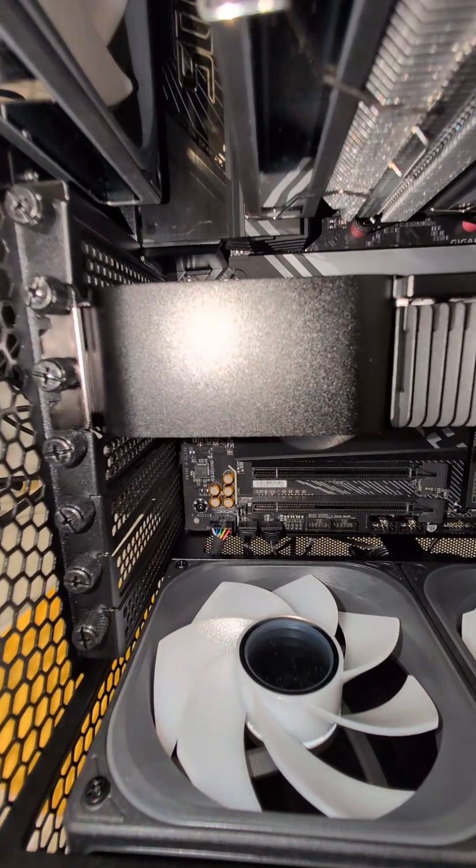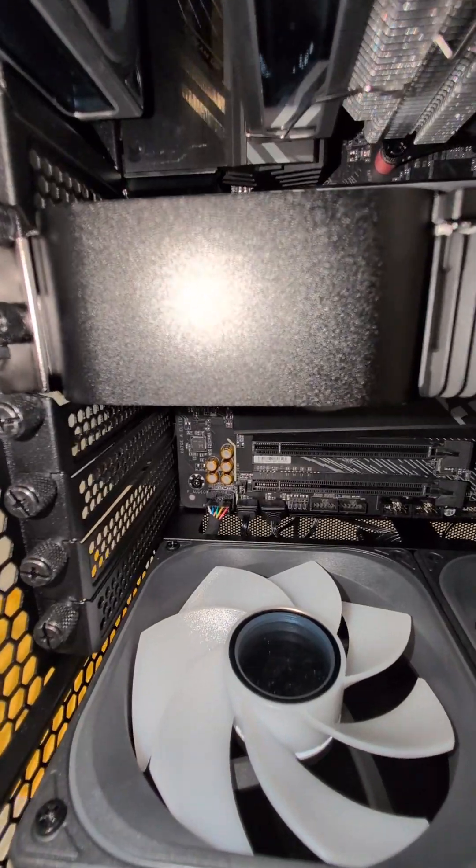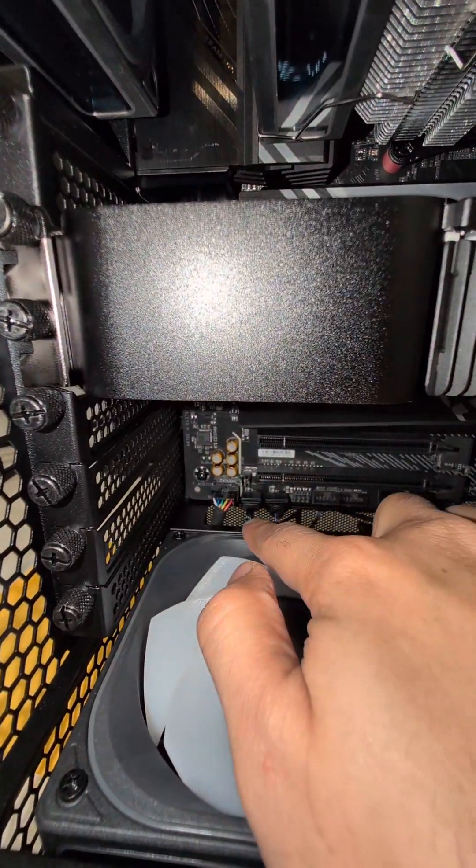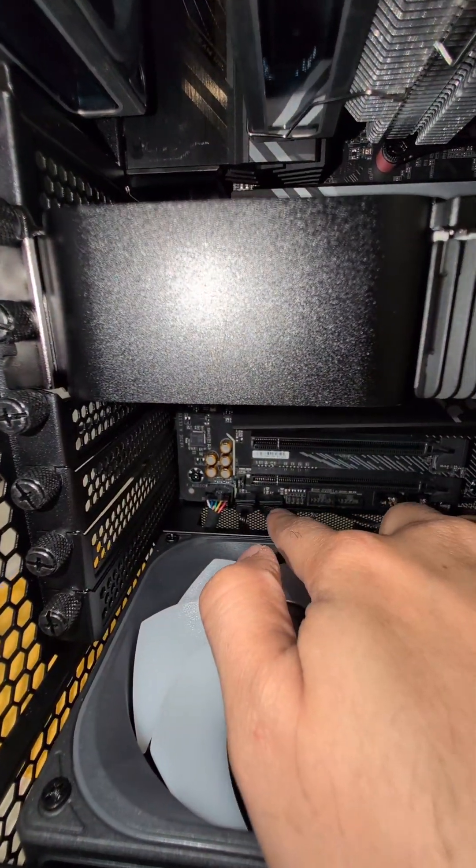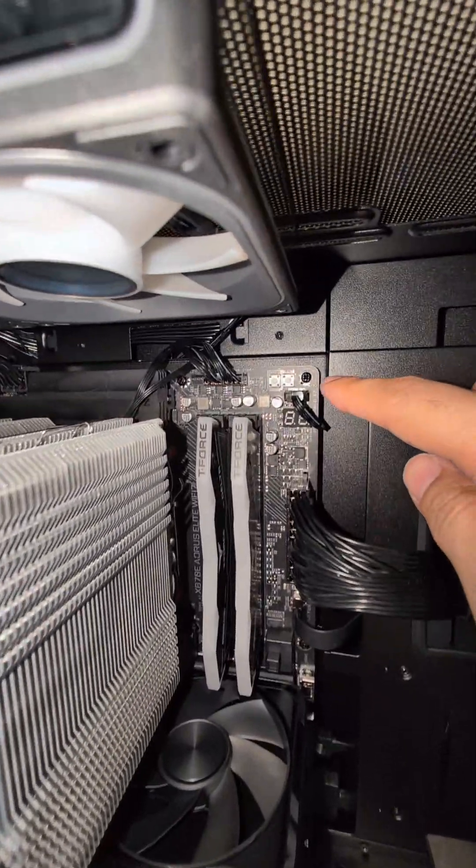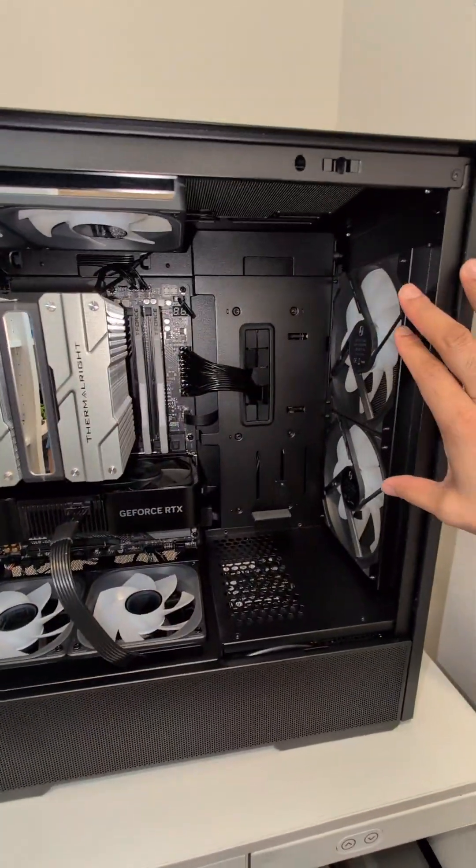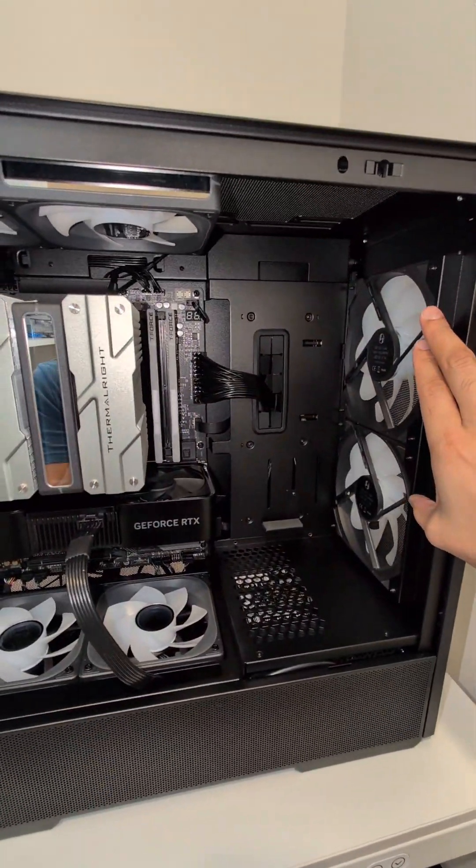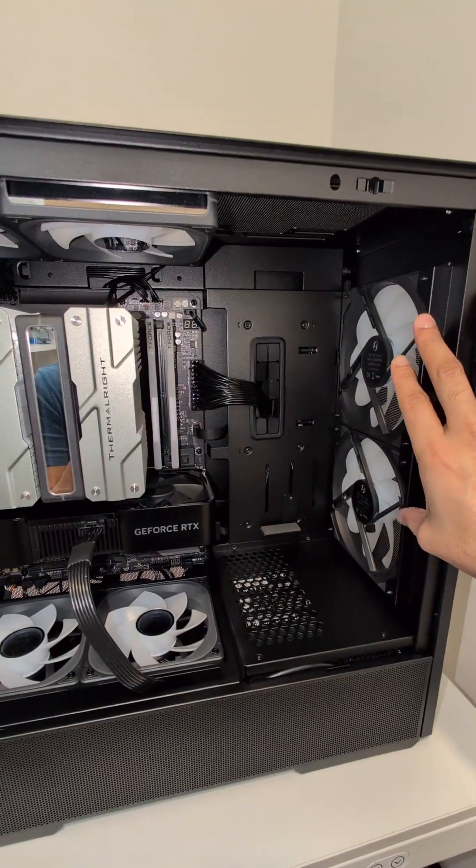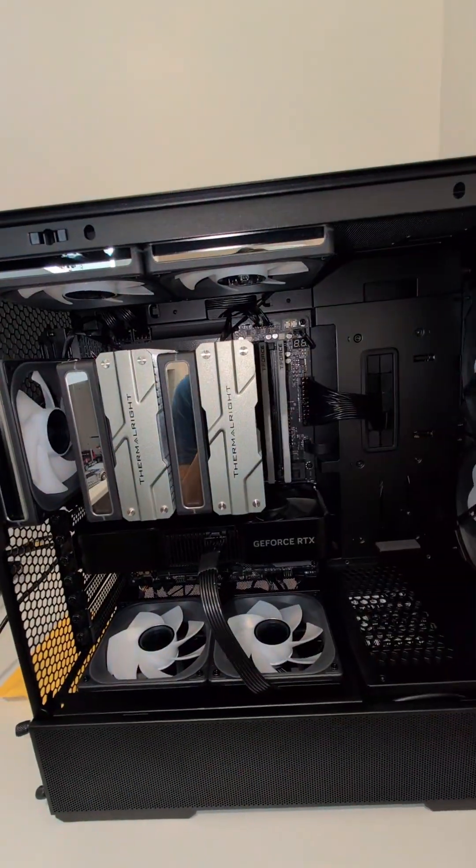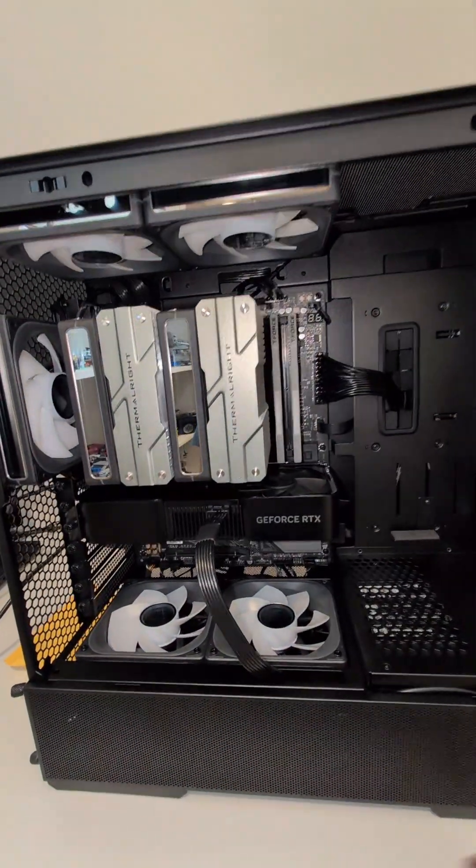Then you also have to figure out your RGB headers. So my RGB headers are right here. I have one, two, and then I actually have another RGB header up here. So the front fans are 140 millimeters. They blow a ton of air at everything in your case.